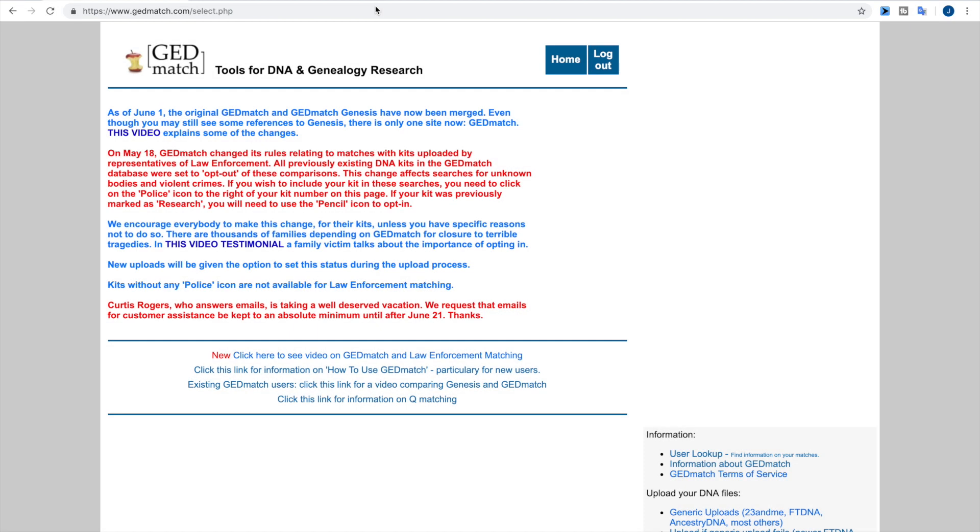Hi everybody, I am Jarrett Ross, a Genie Vlogger, and on today's tutorial I will be discussing how to upload your DNA to GEDmatch and how to opt-in your kits while uploading or if they are already uploaded.